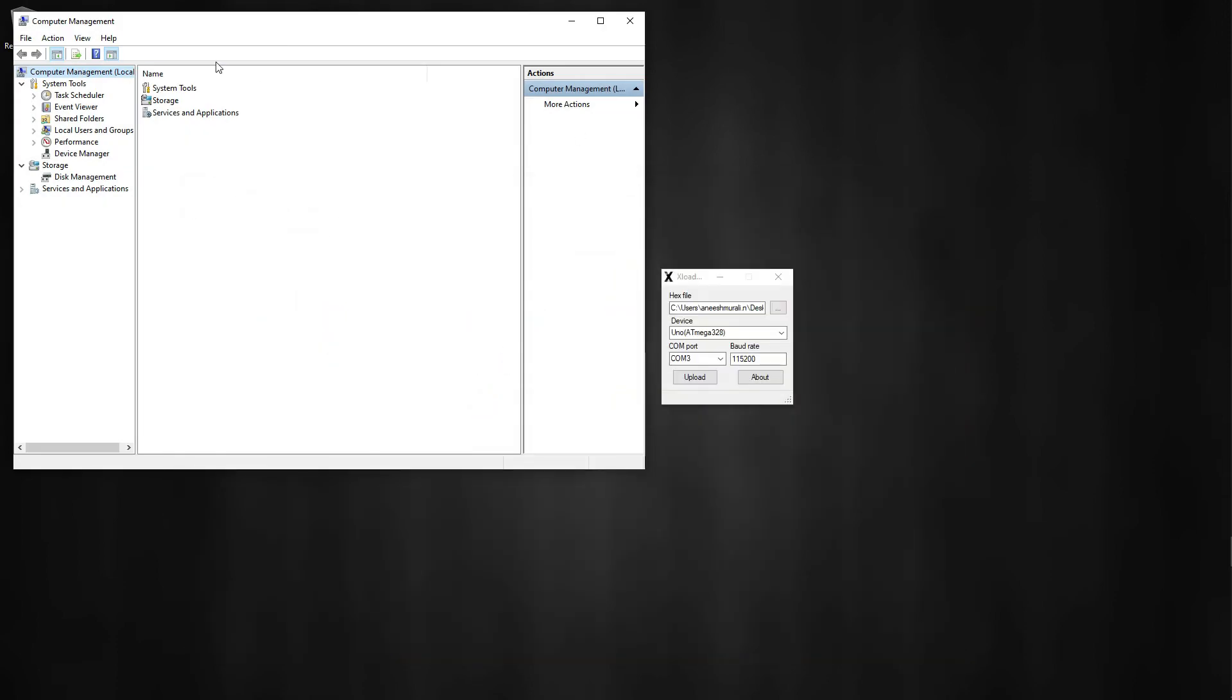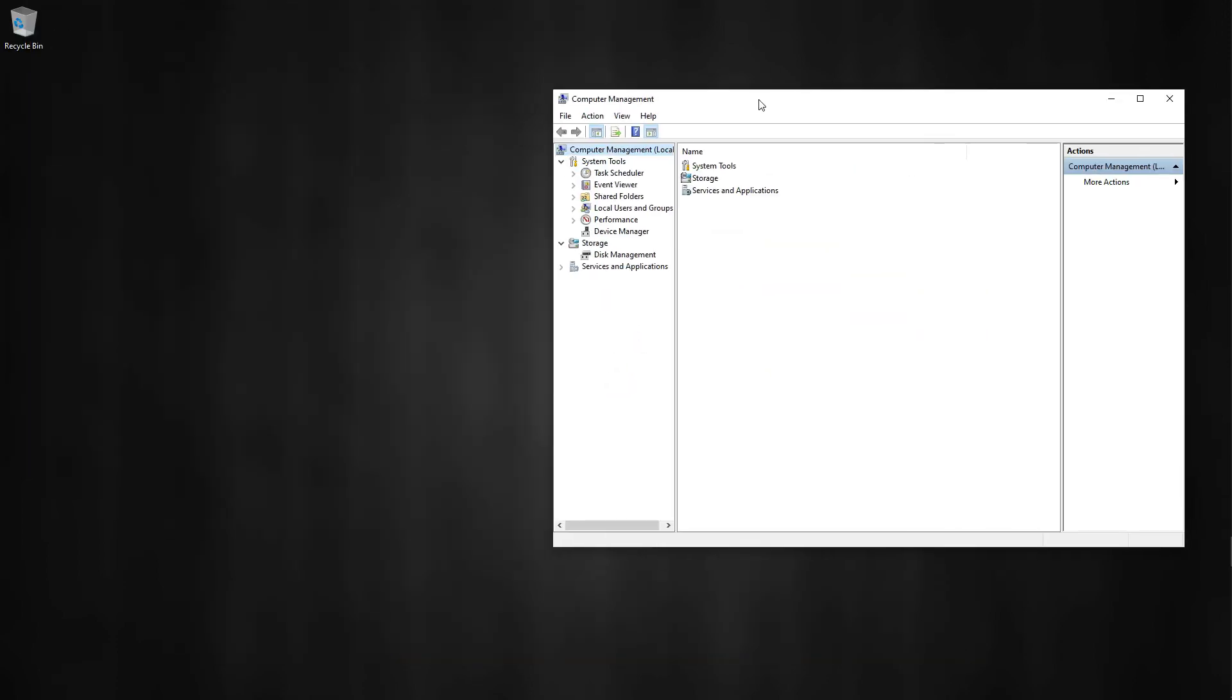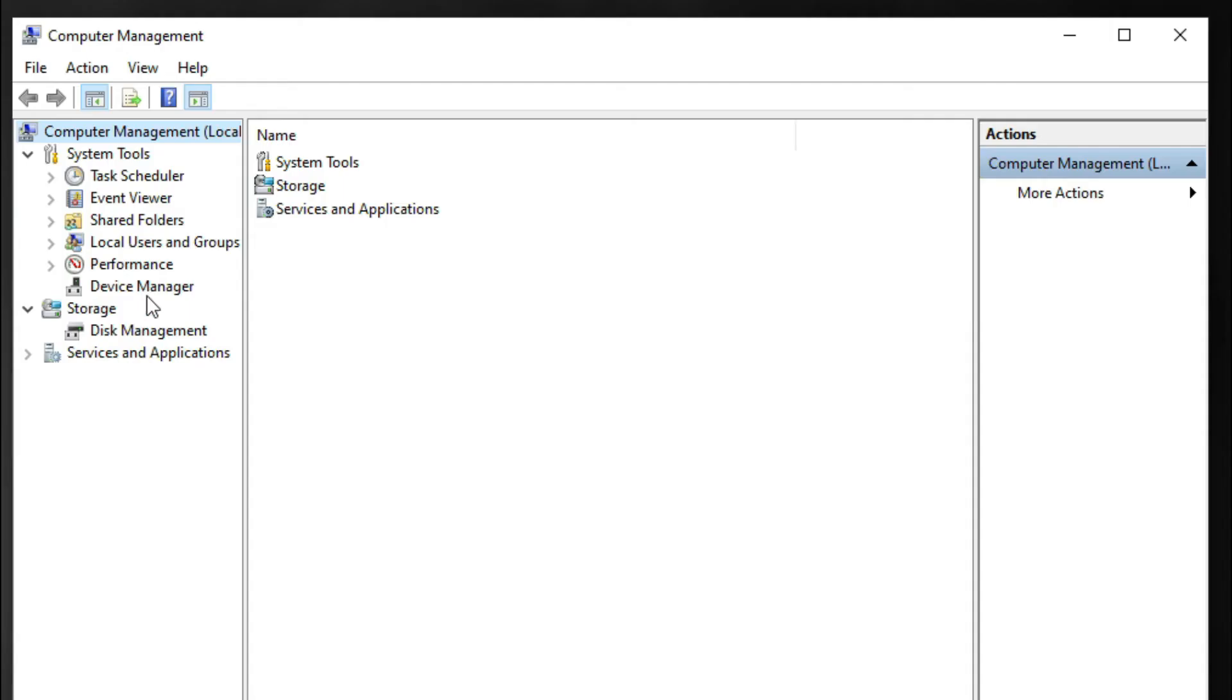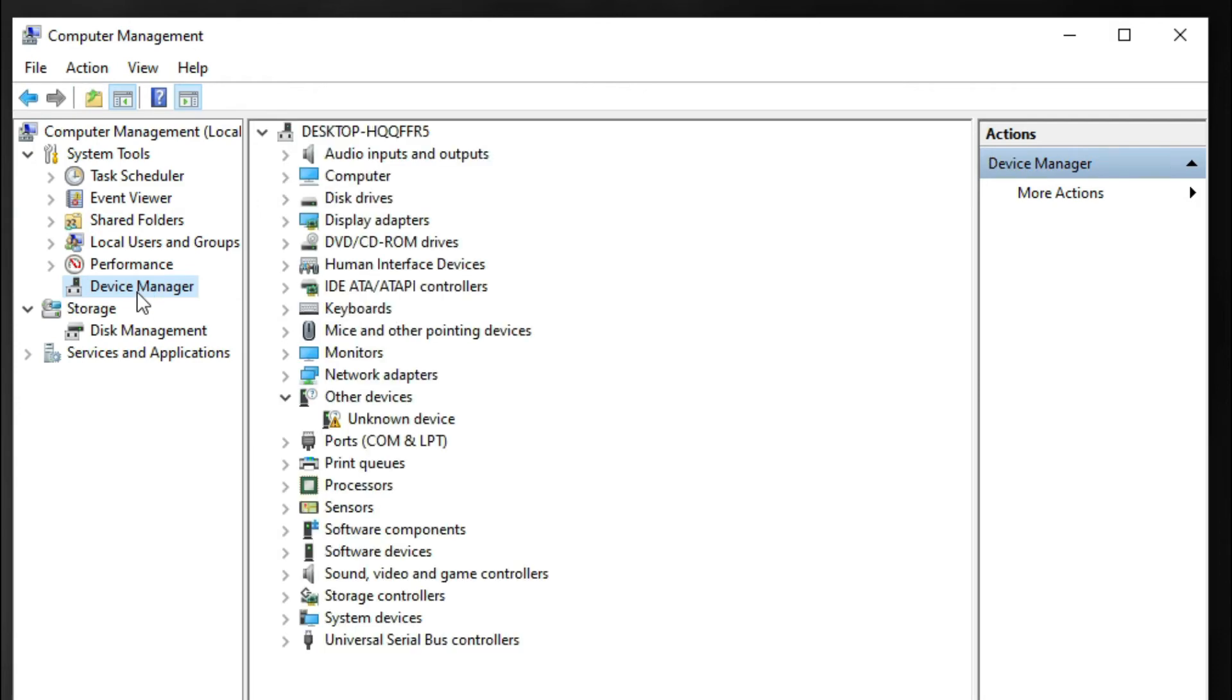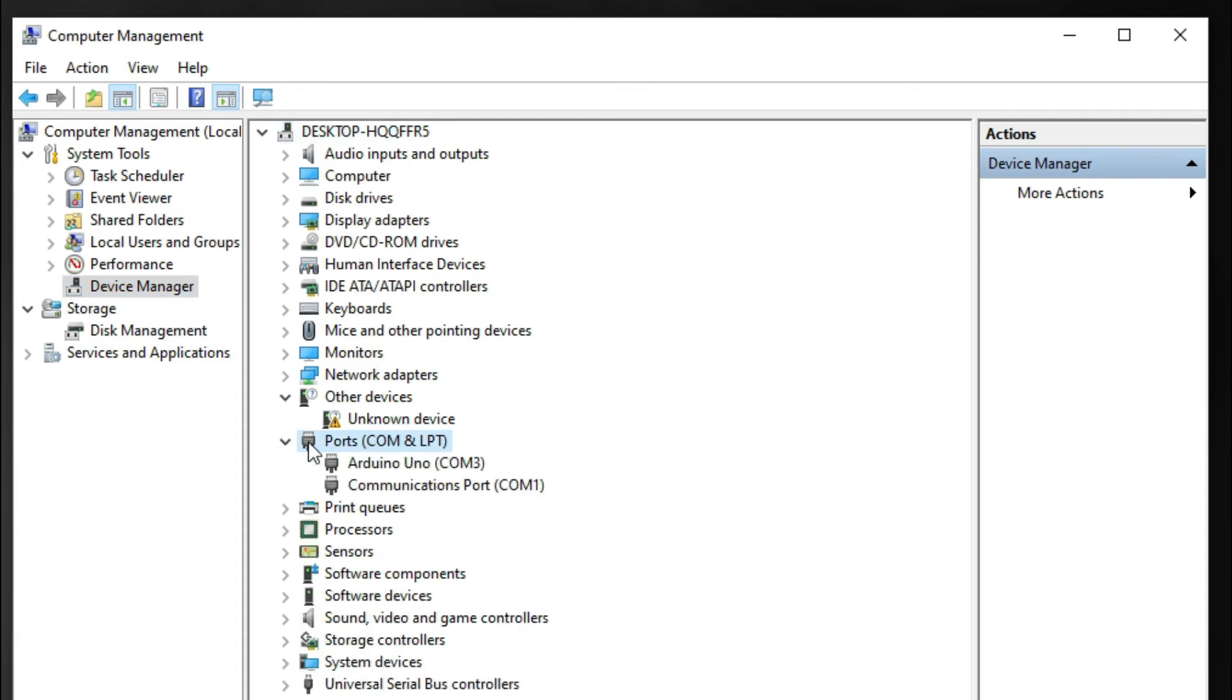Look for something called Ports (COM & LPT). Click on it and you can see Arduino Uno on COM3. That's why I selected COM3. In your case, that may be different.